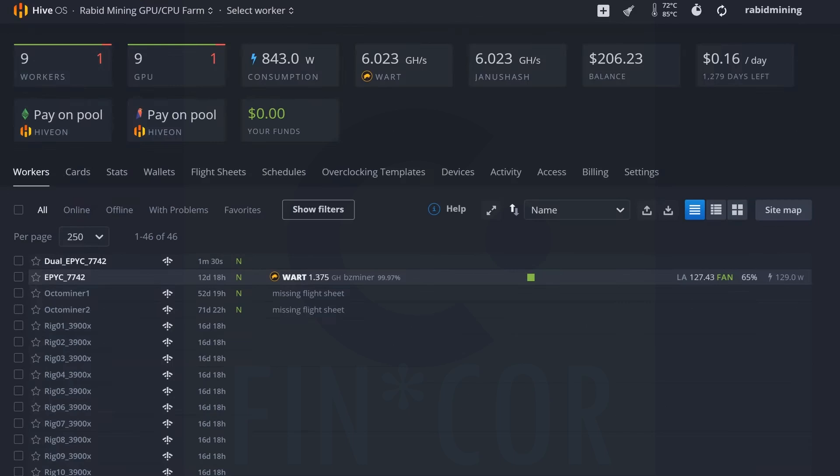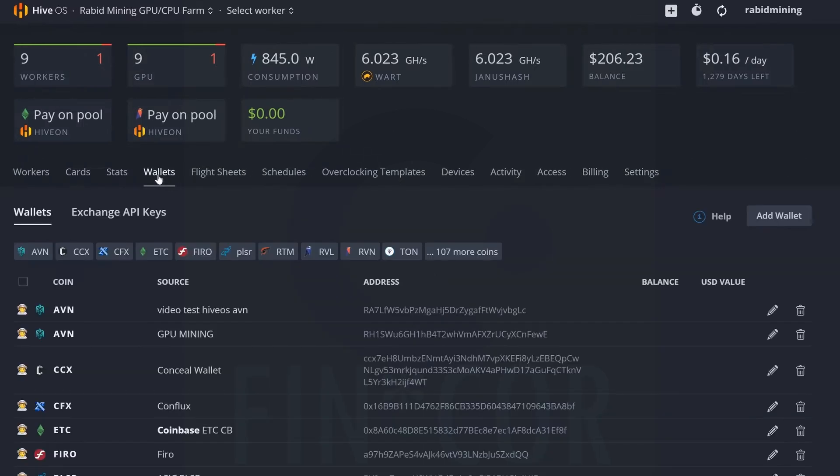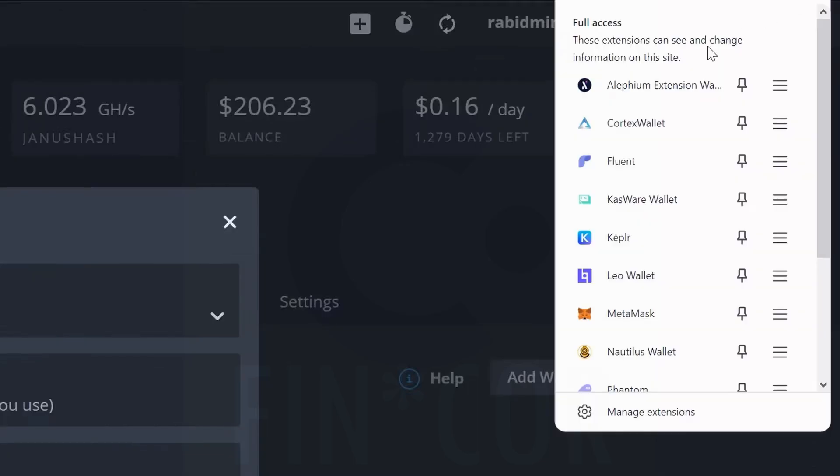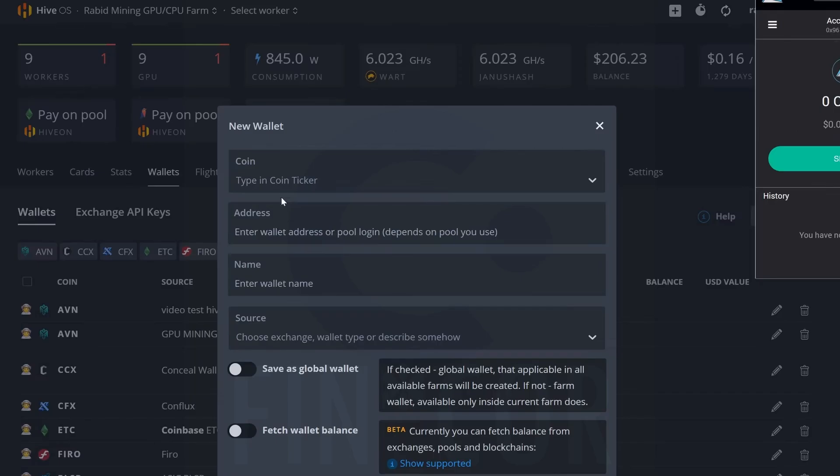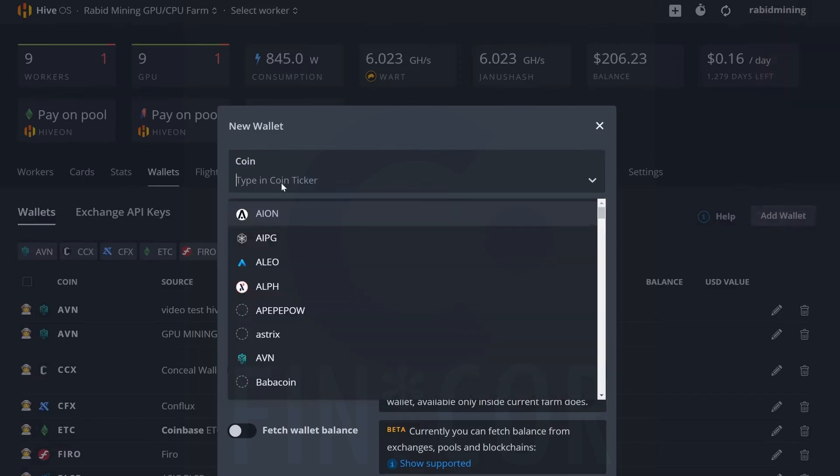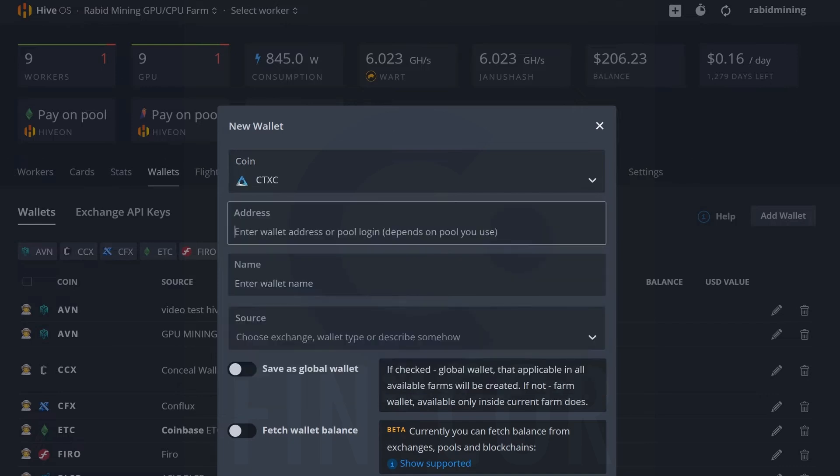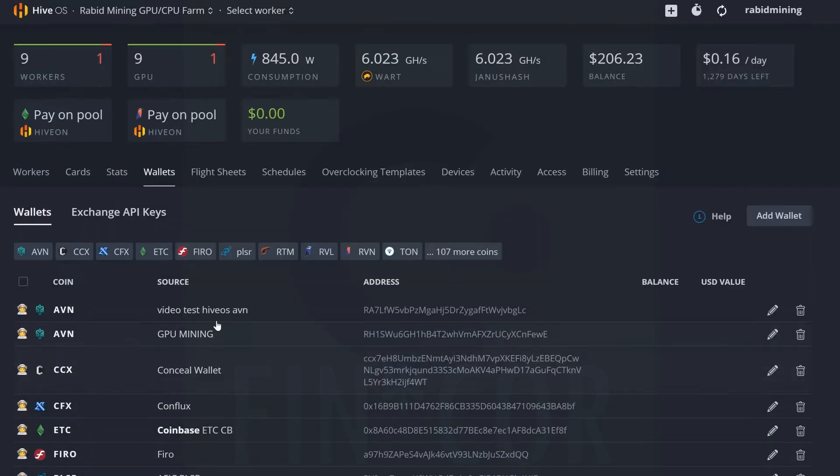So here we are in Hive OS and the first thing you're going to need to do is set up your wallet. So we're going to come into the wallets tab up here, let it load, and then click on add wallet. And now we're going to simply come in and click on our Cortex wallet again and copy that address over. Type coin and ticker - we're going to go CT and it popped up right here, CTXC. Paste our wallet address in and for this I'm just going to go test video - so test video wallet which I showed you how to set up there - and then create that wallet.